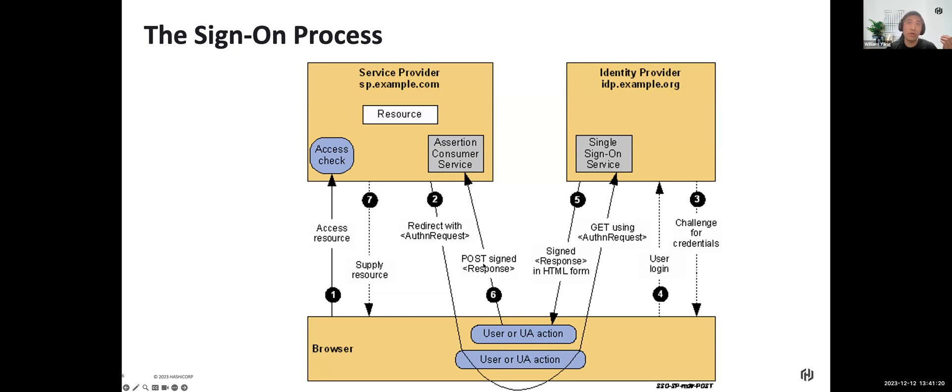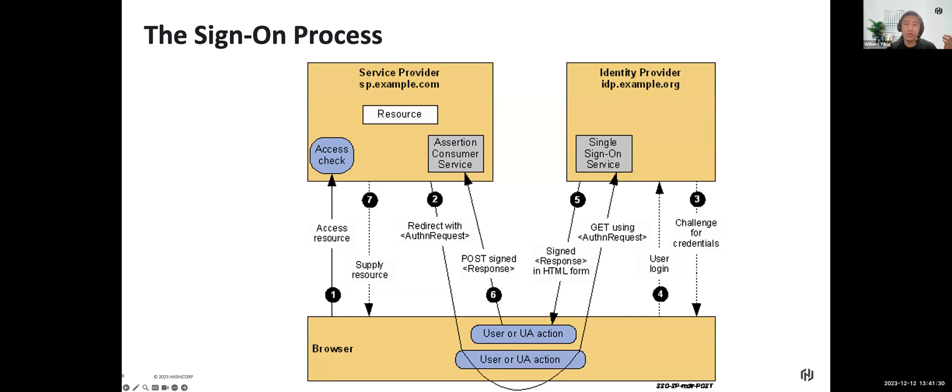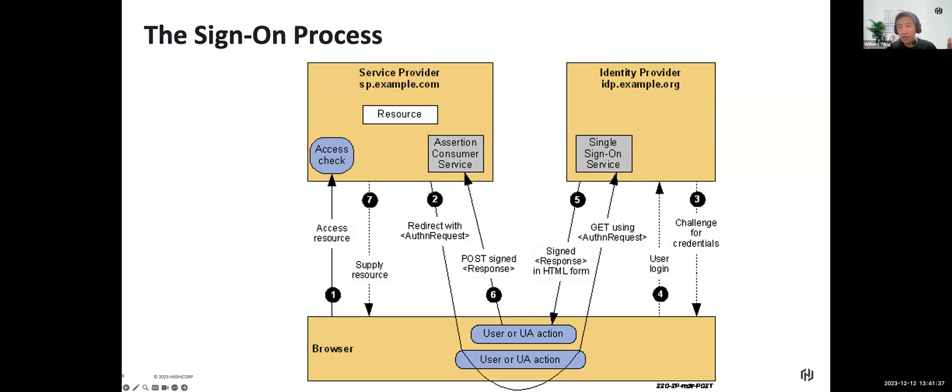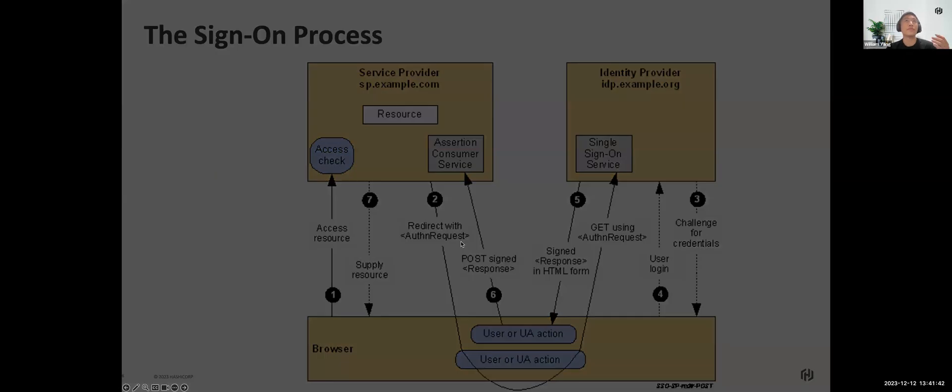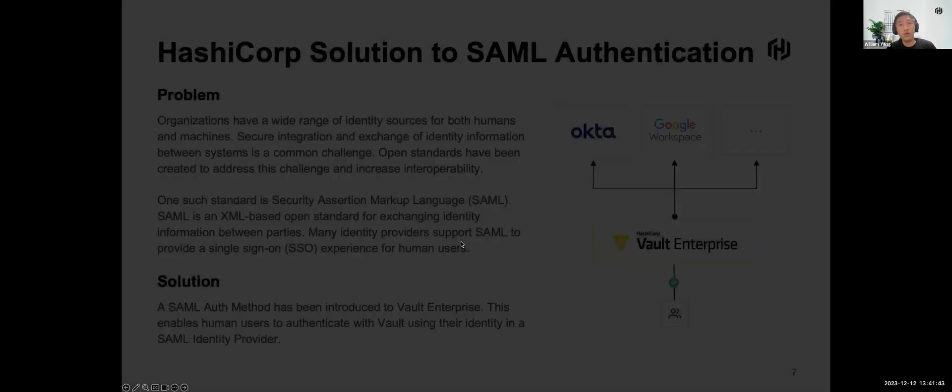After that, the IDP will bundle a SAML assertion representing the user's local security context. It will then be digitally signed and provided in a SAML response message back to the browser. The browser will then post the data to the service provider. A SAS check is made to establish whether the user has correct authorization to access the resource. If the SAS check is passed, the resource is then returned to the browser successfully.